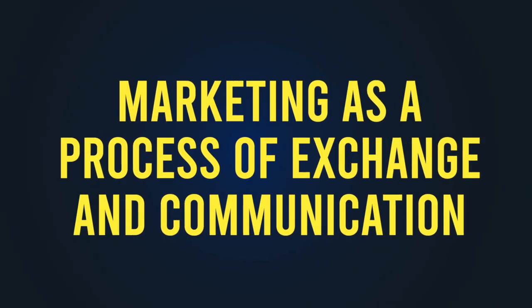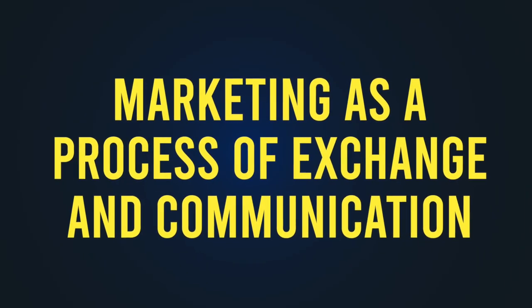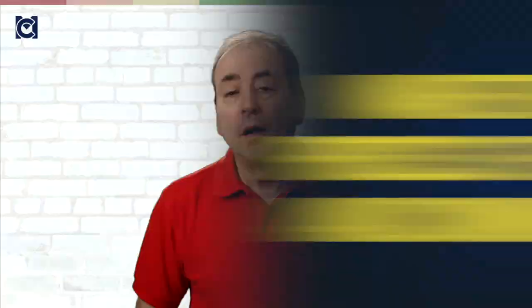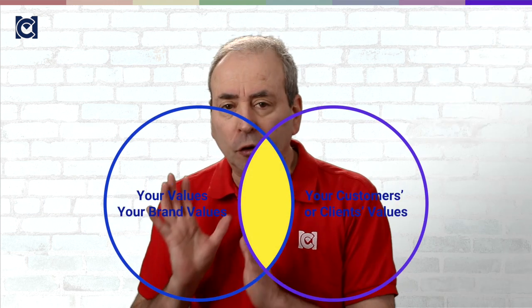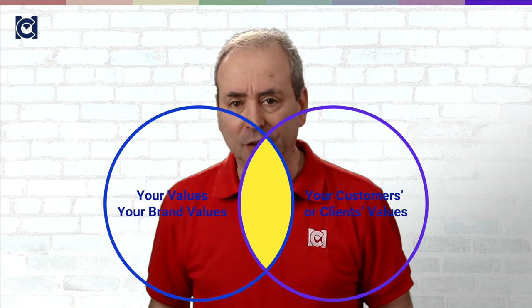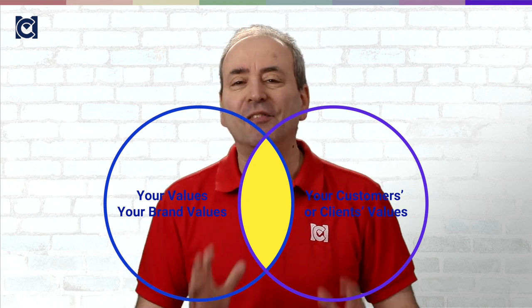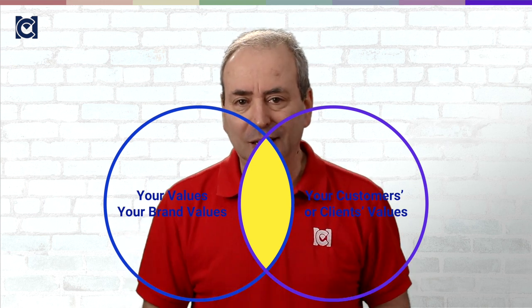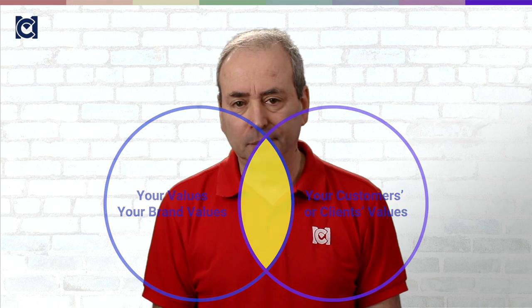Kotler's third big idea was to see marketing as a process of exchange and communication. Marketing is really about highlighting the overlap between your values and your brand's values, and the values of your customers and clients. So, marketers need to create a dialogue so that they can learn from those customers, find out what it is that they value. I reckon that this perspective tracks all the way back to the time that Kotler spent as a postdoc studying behavioral science.